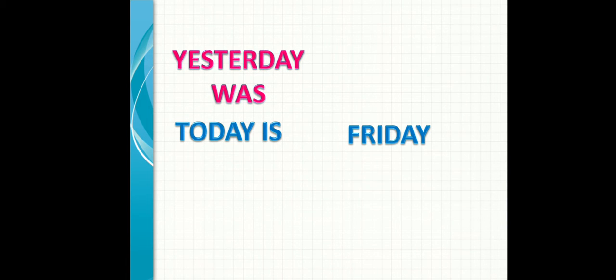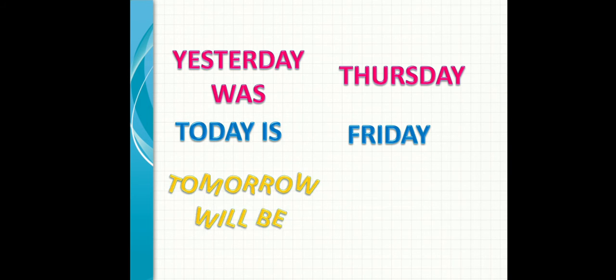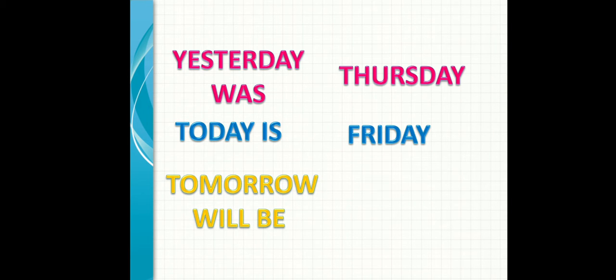We have seven days in the week. If I want to ask about today, what day is it, I'll say today is Friday. If I want to ask about yesterday, I'll say yesterday was. Before Friday, the day before Friday is Thursday. Tomorrow will be Saturday.